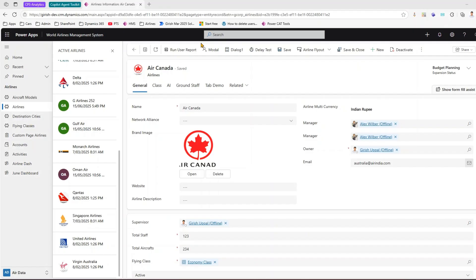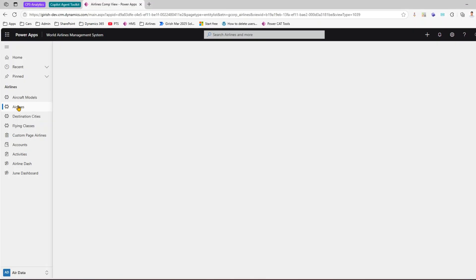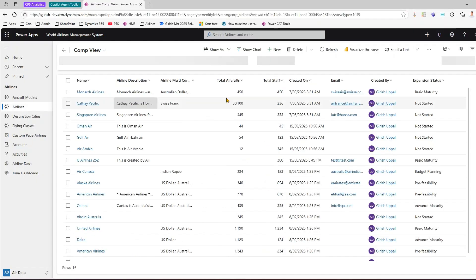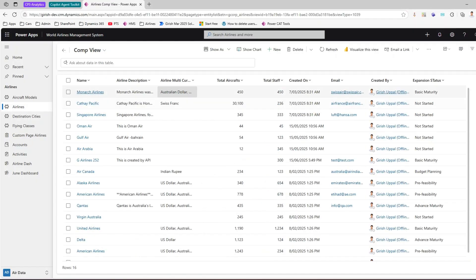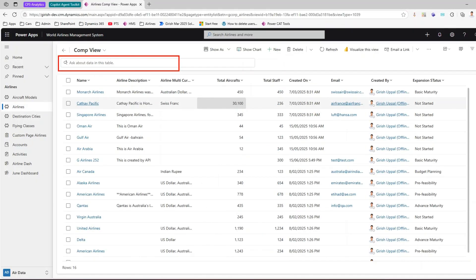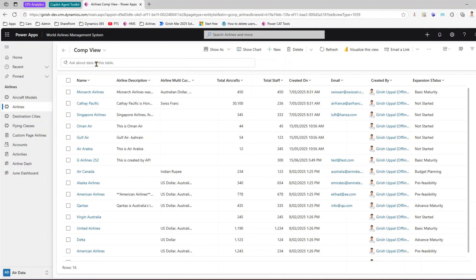On the top center you can see a search bar which allows you to search for a record. If you go back to a table you'll see something called a Copilot-related search, which is in the context of that particular table.